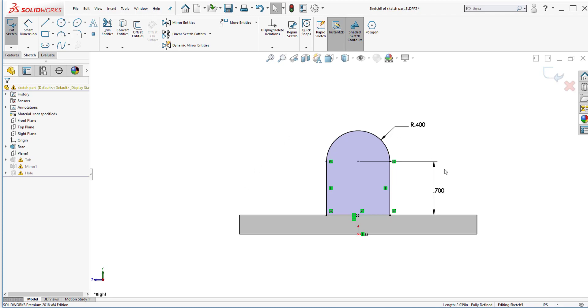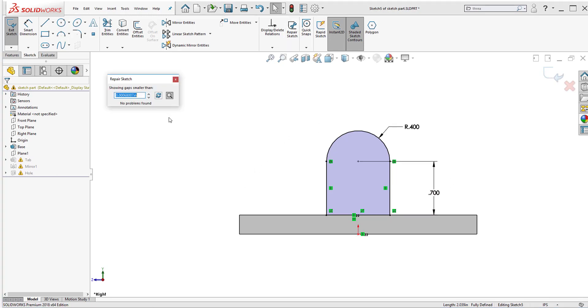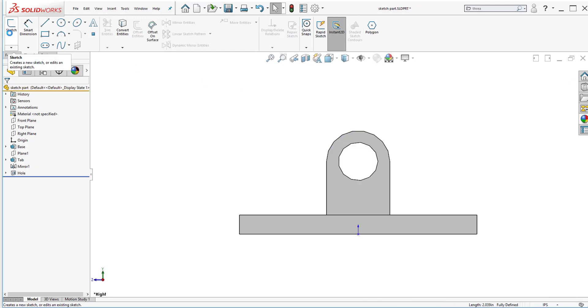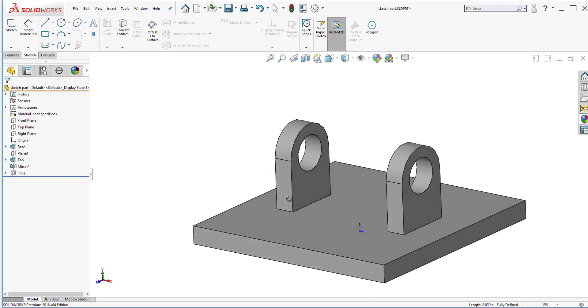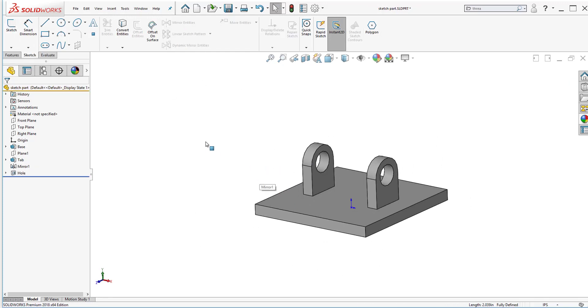So I'm going to exit out of the repair sketch. And again it's fully defined. I can click on repair sketch one more time just to make sure nothing's there. Once I exit out of the sketch everything should be normal now. And here is my tabs on that plate where a handlebar will go through.